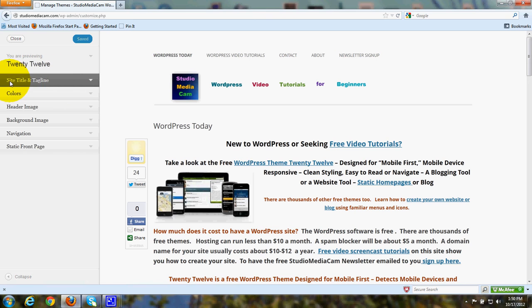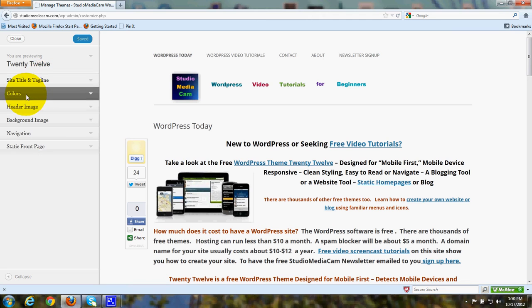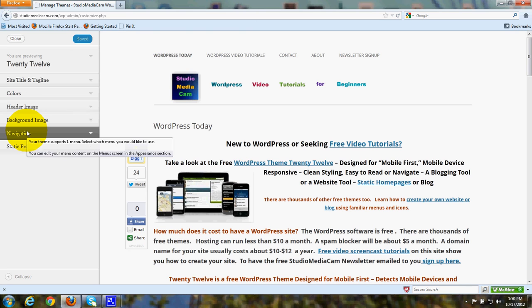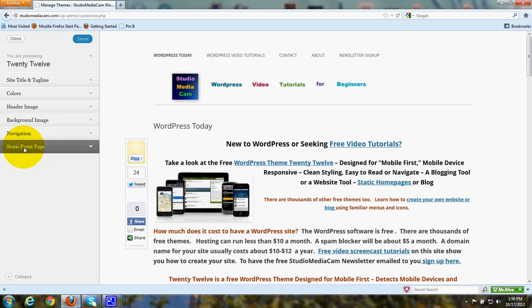This is where you can choose to customize your site title and tagline, the colors, the header image, the background image, the navigation, custom menus, and whether to have a static front page.